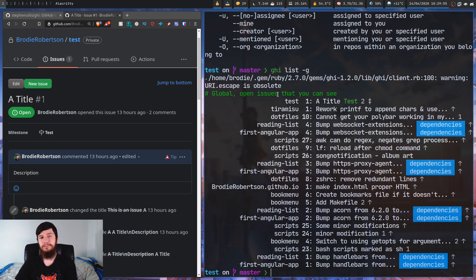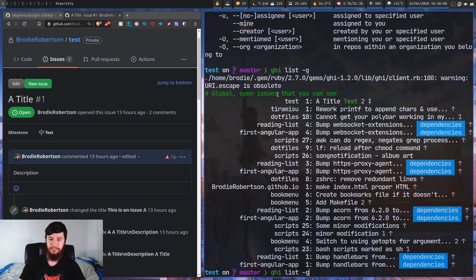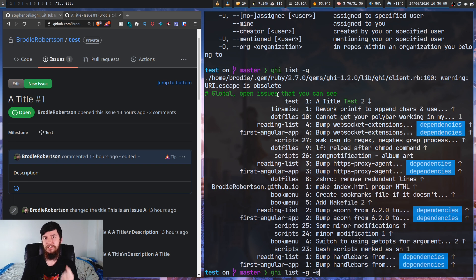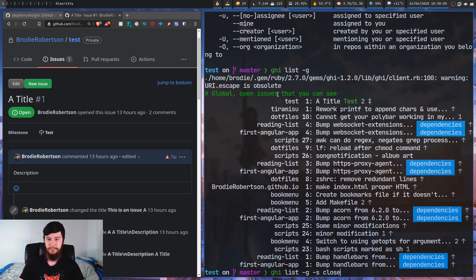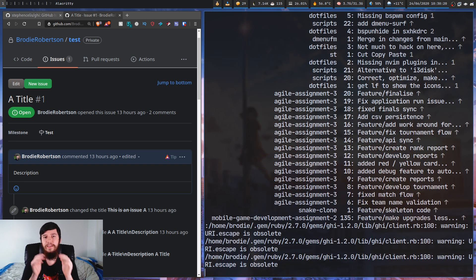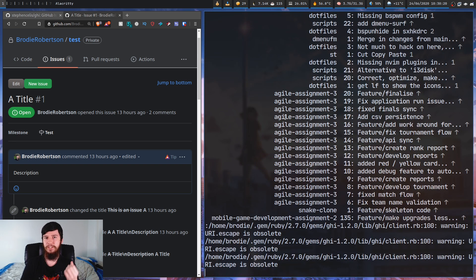Now if we instead want to look at all the closed issues, we can use '-g' and the '-s' option. '-s' is for state and we can set this to open or closed. So we'll run it with the closed option, and this will list out every single closed issue in all of the repos that we're in.